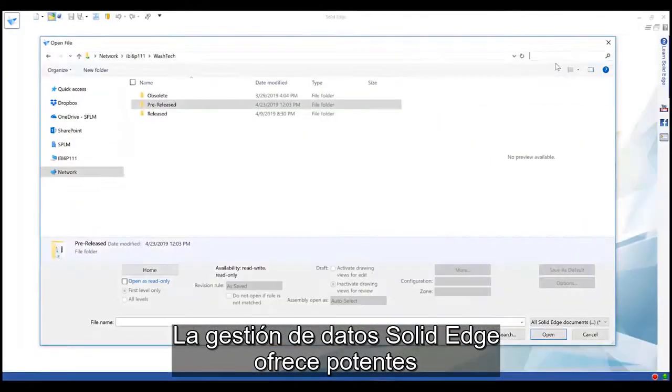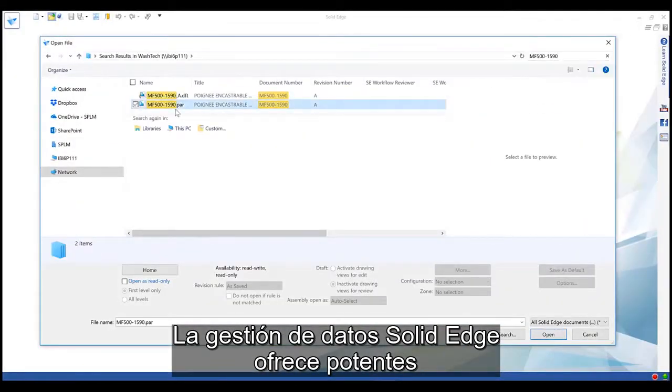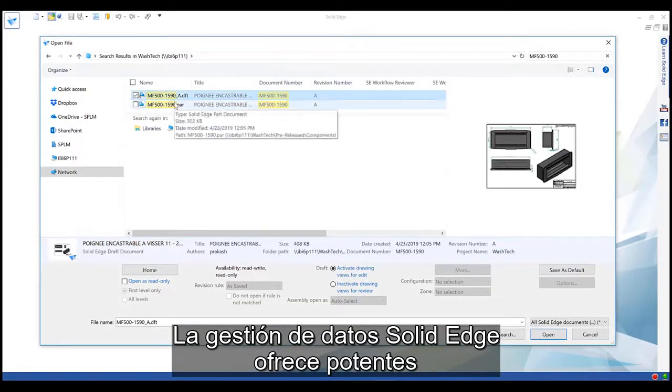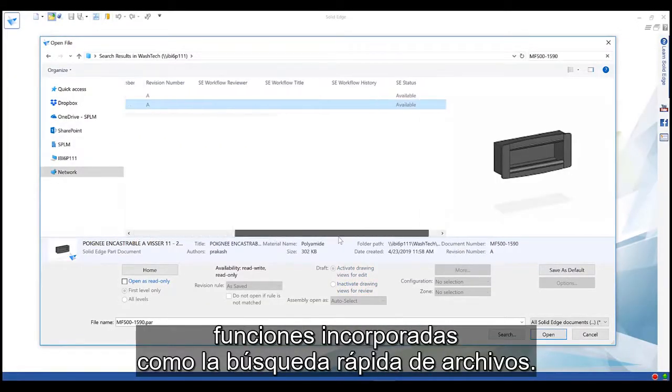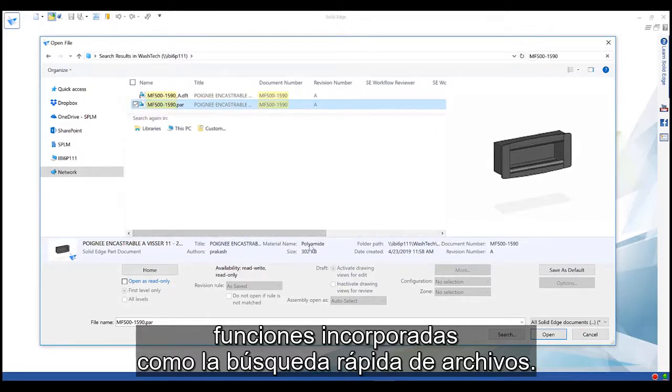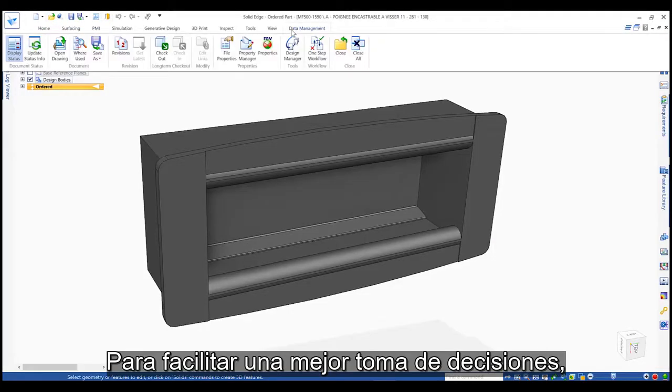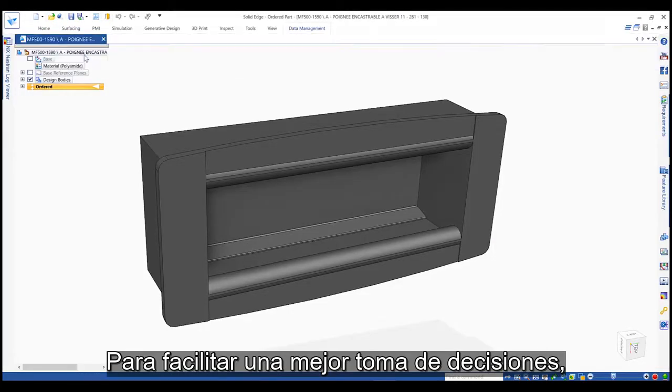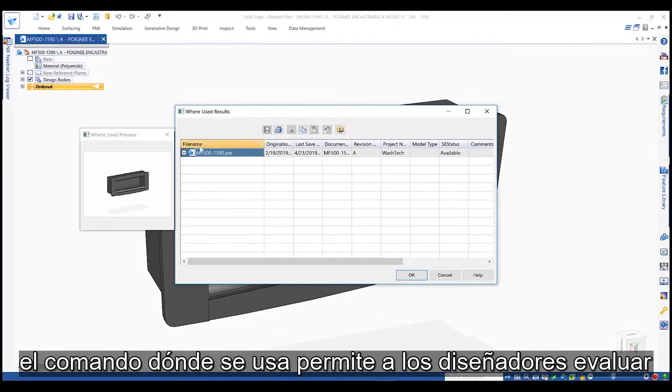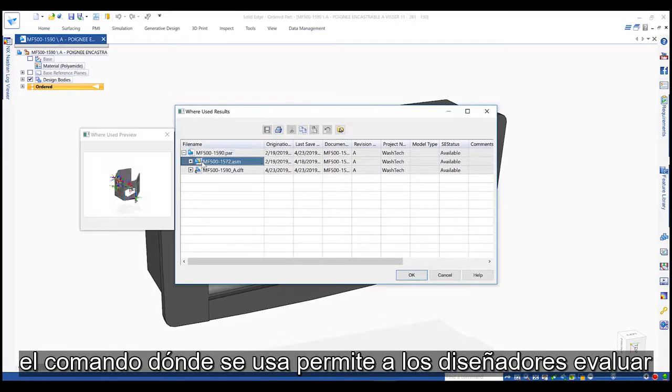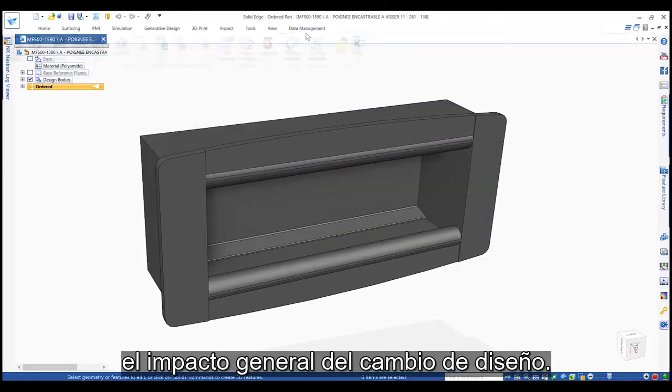Solid Edge data management provides powerful built-in capabilities like quick file search. To facilitate better decision-making, a where-used allows designers to evaluate the widespread impact of a design change.